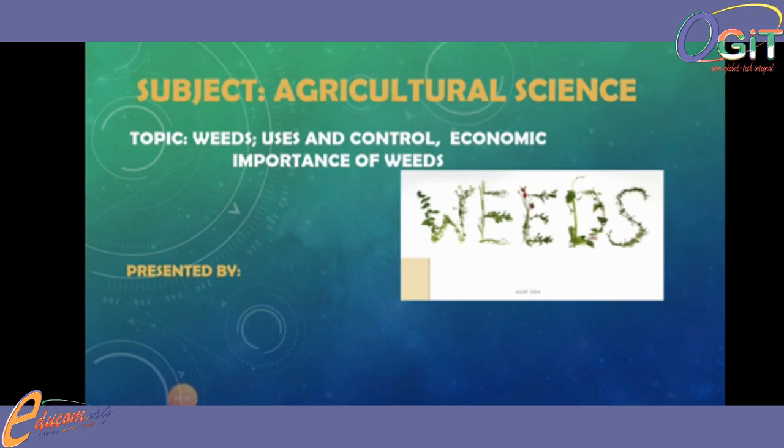Welcome to class today. The subject we will be treating today is agricultural science, and our topic of discussion is weeds — uses and control and economic importance of weeds.